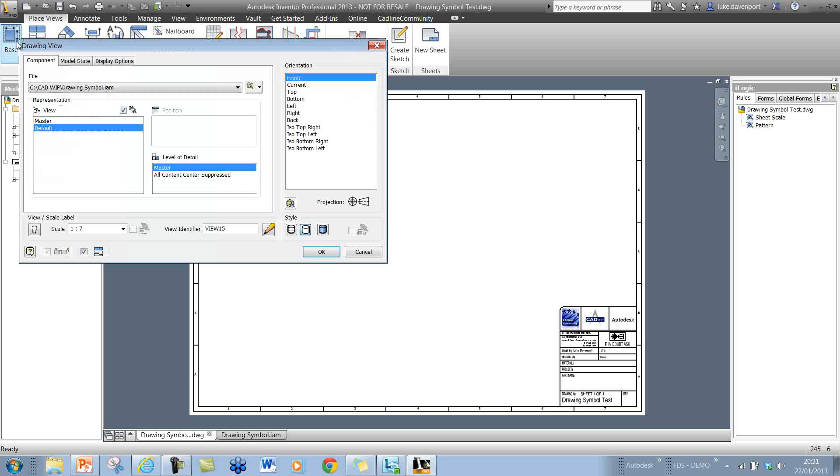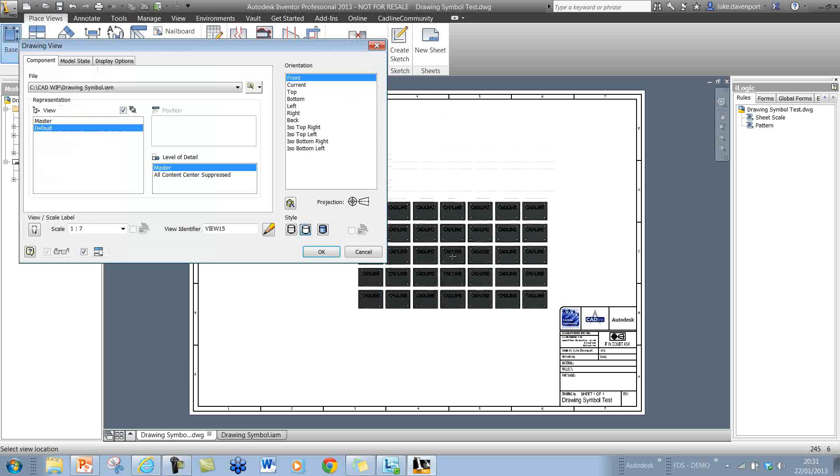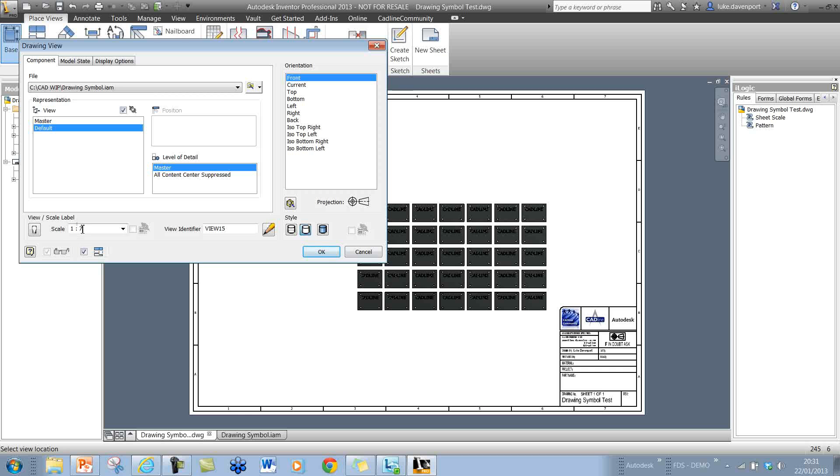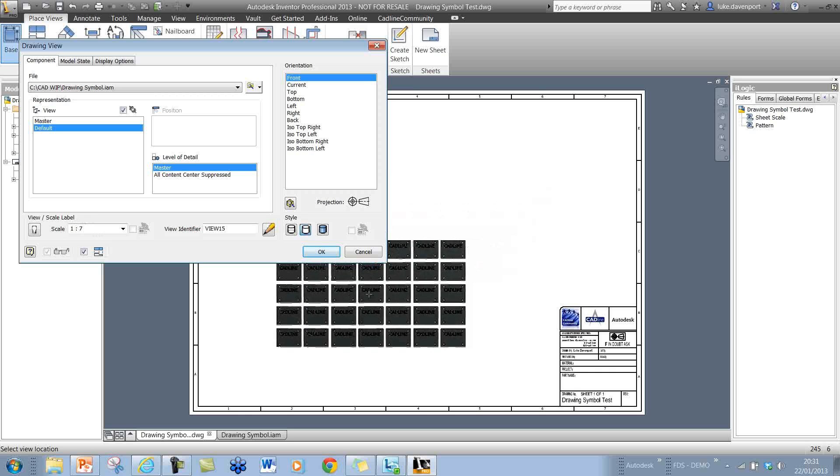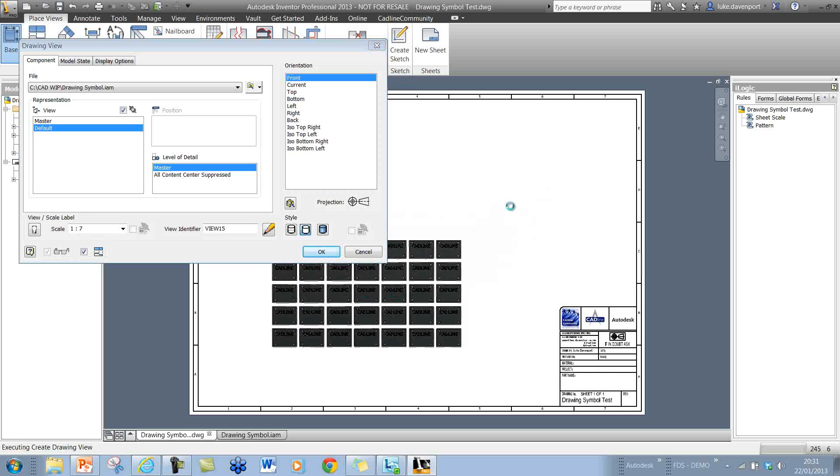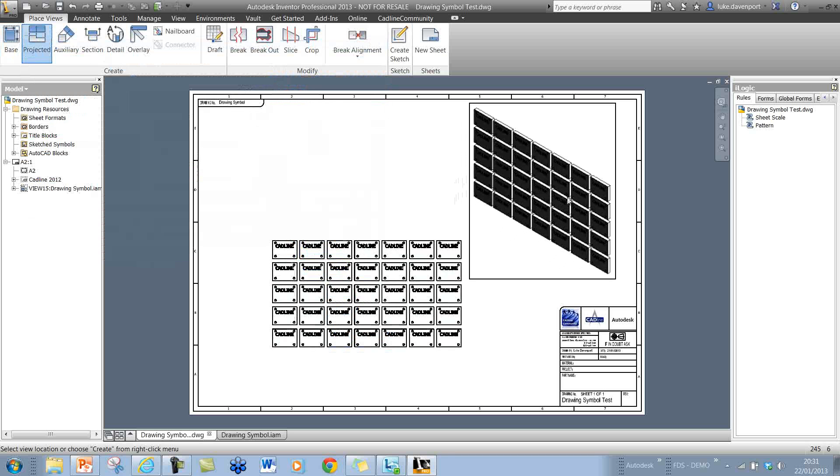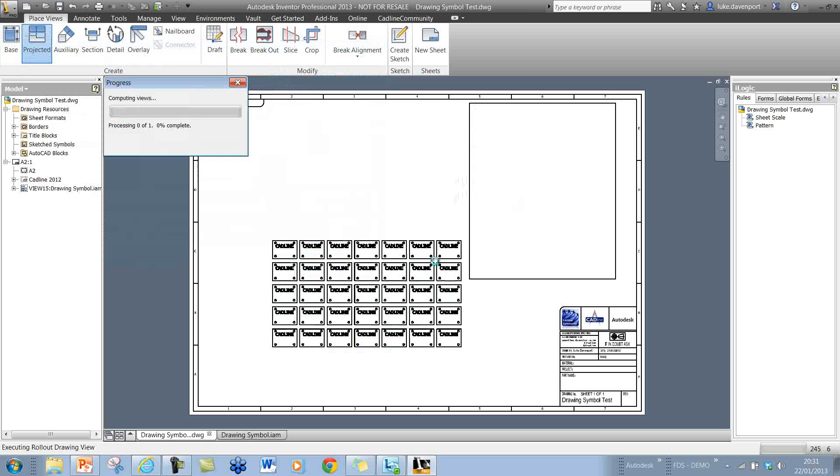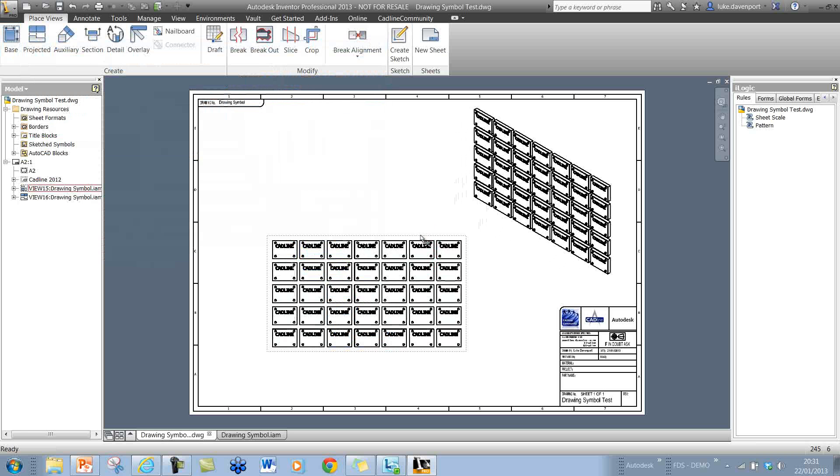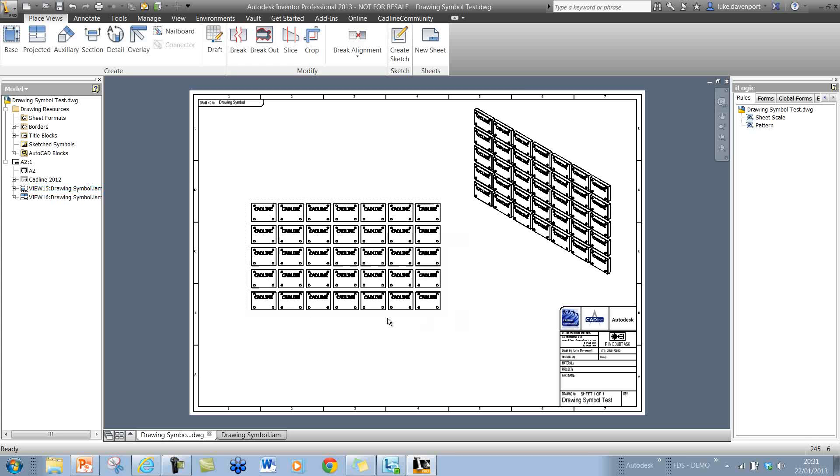Let's add a base view on here and I'm happy with this initial scale of 1 to 7, so let's just place a couple of drawing views here and that's fine.